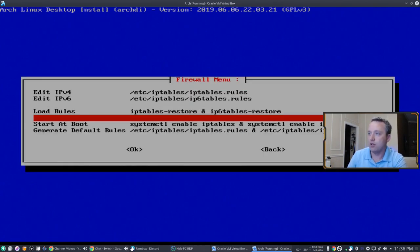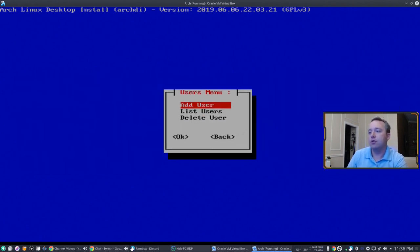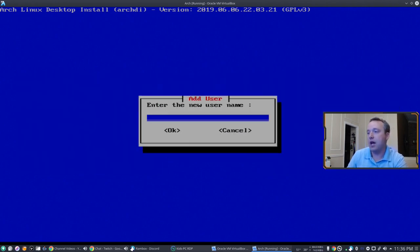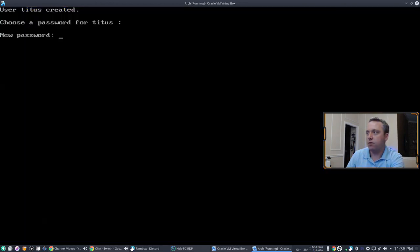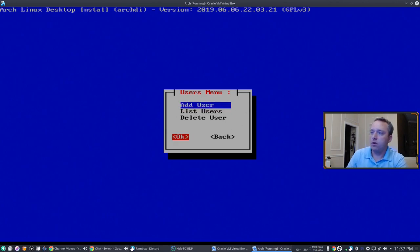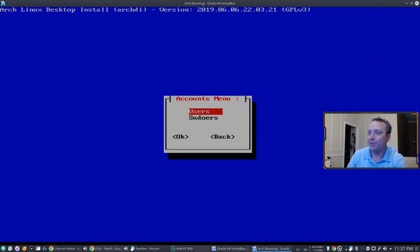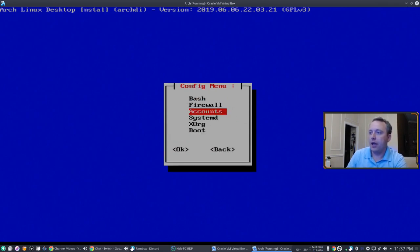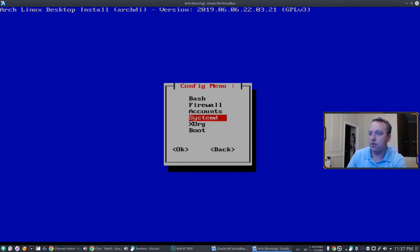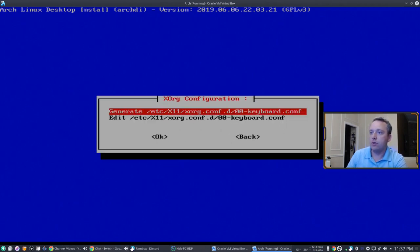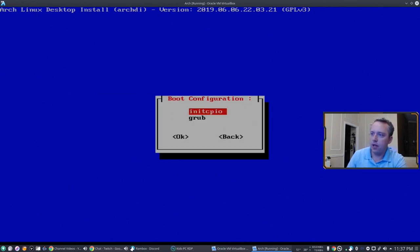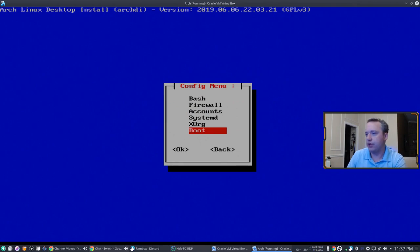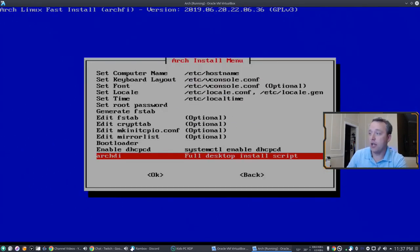Firewall, you can set up your firewall in here. Accounts, you probably want to add a user. So I'd probably add Titus and then set the password. And then you can list what users are on here. Titus, the only user. Do that. And back. Systemd, you can set up like timedate control. Xorg, I don't think you need to generate. Let's not do that. And then boot configuration if you want to change your boot configuration. Past that, we're pretty much done here. I mean, this is pretty darn easy. Let's unmount.